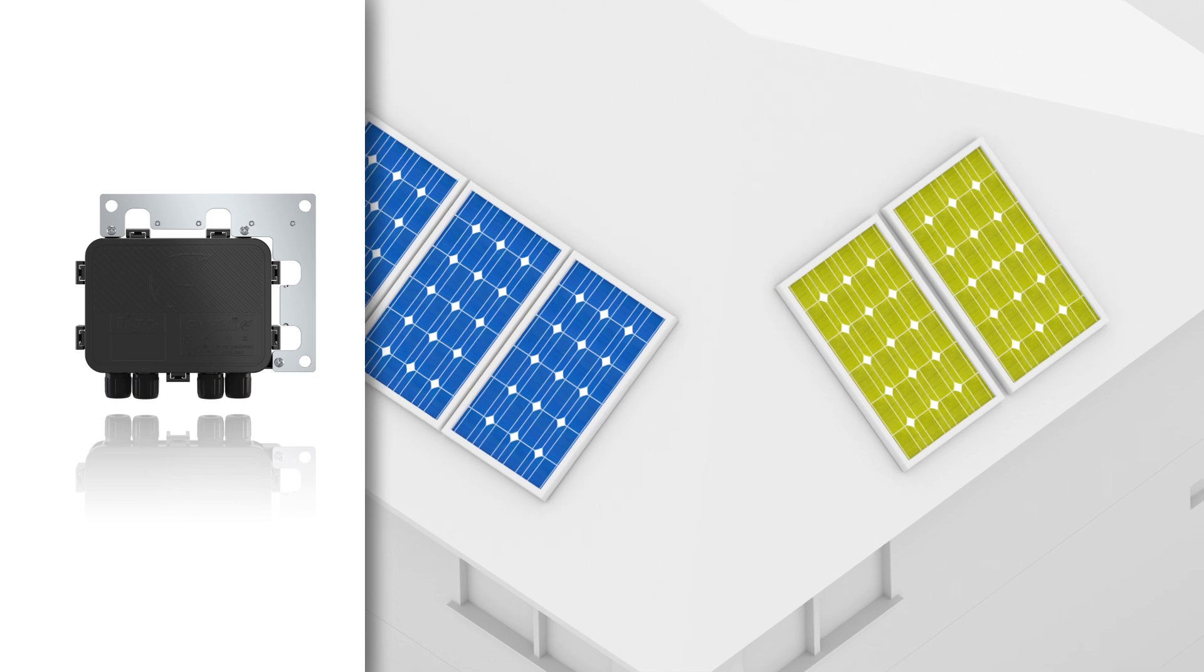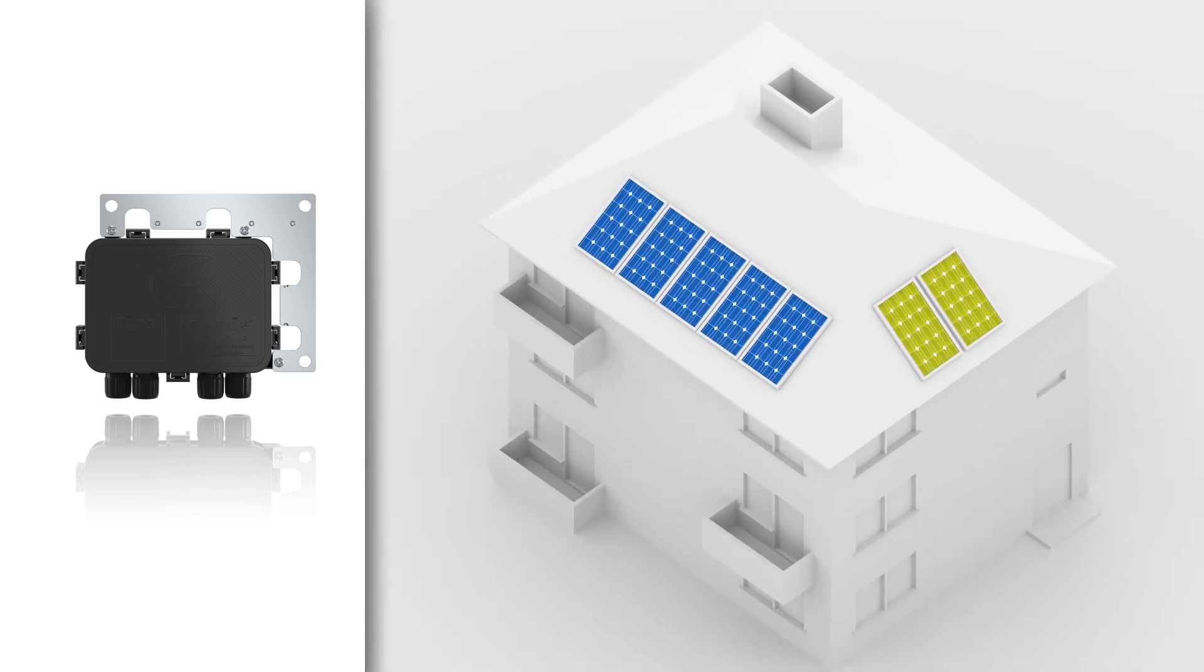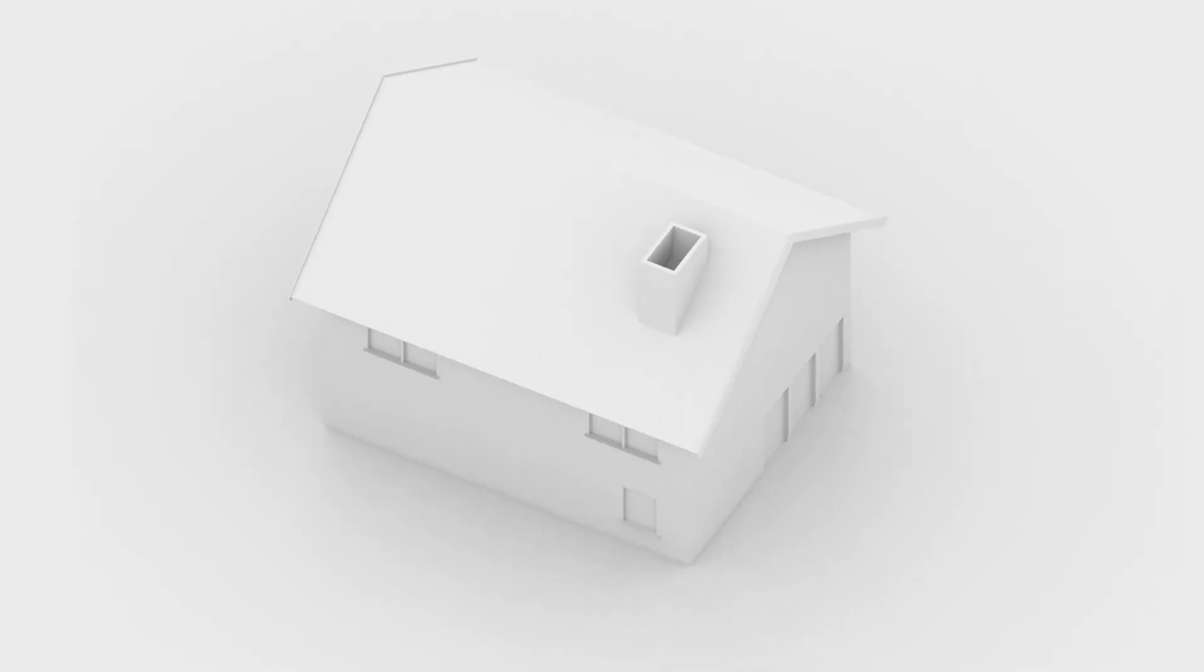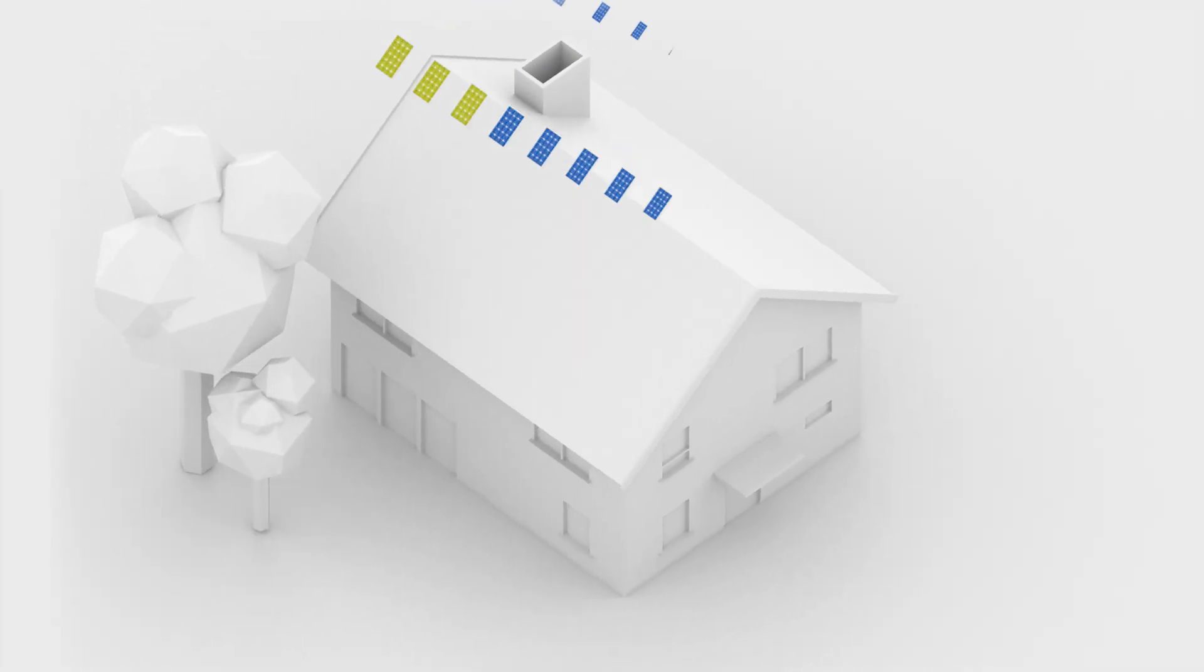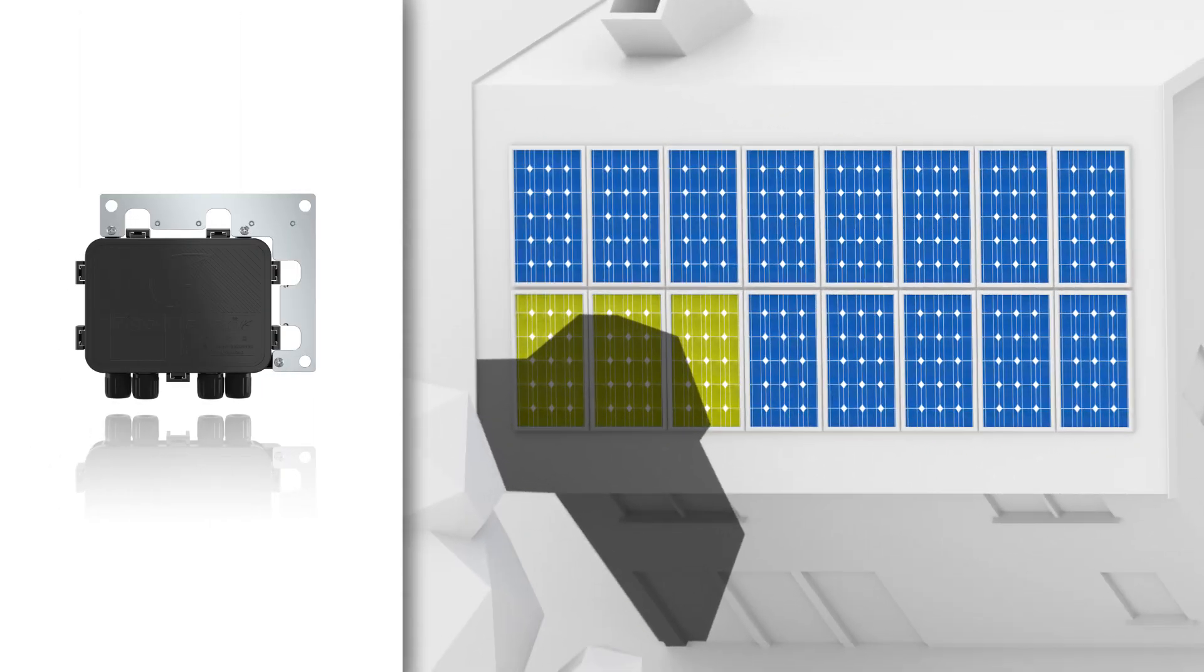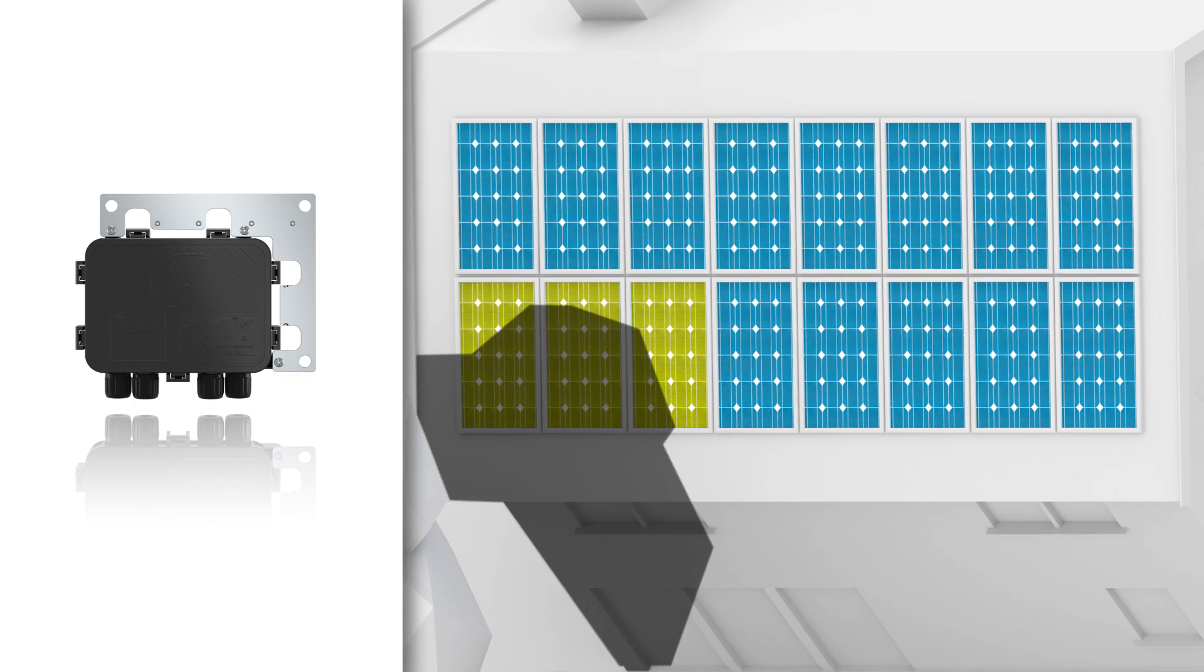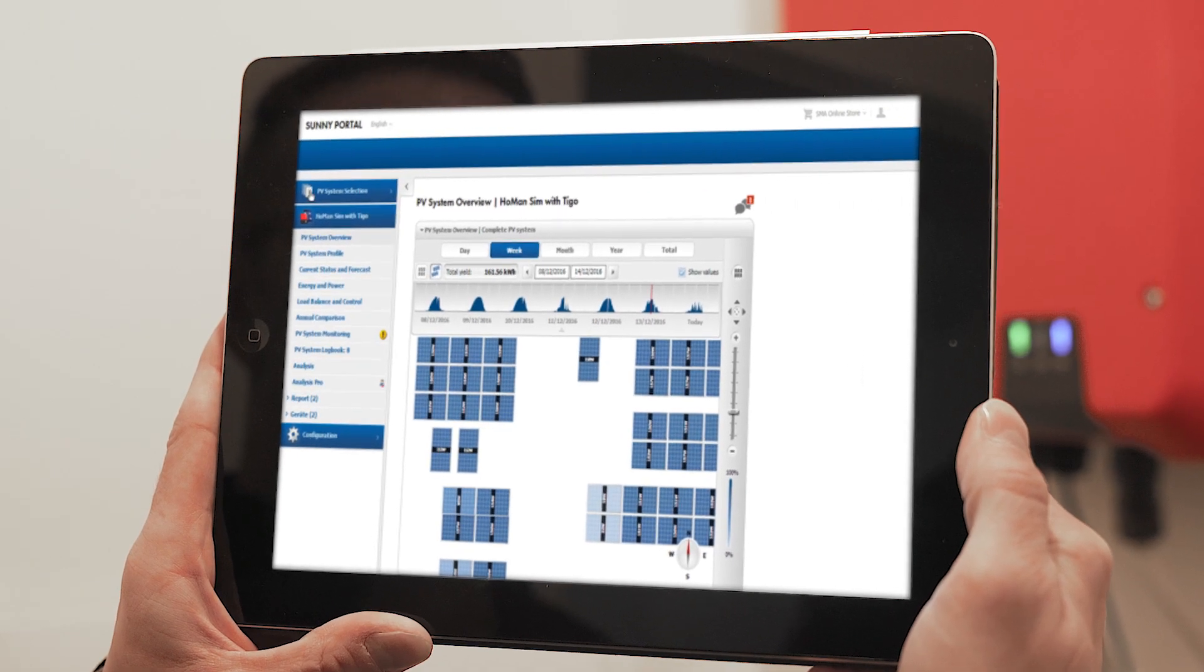For maximum transparency, you can equip all modules with the cost-effective TS4-R monitoring variant. This enables you to implement detailed monitoring at the module level and keep constant track of your entire system.